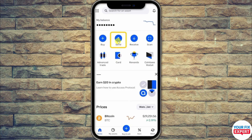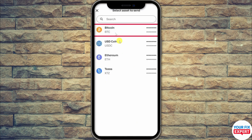Step one: open the Coinbase application on your mobile phone. From the home page, click on the option called Send. Once you click on Send, you will be redirected to a page to select assets to send — assets means the cryptocurrency. In my case, I will choose Bitcoin.